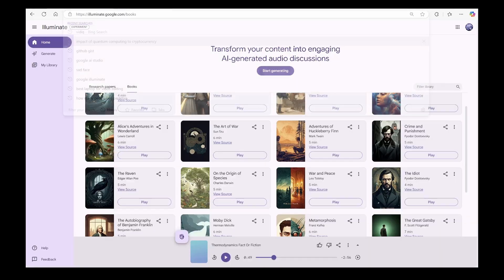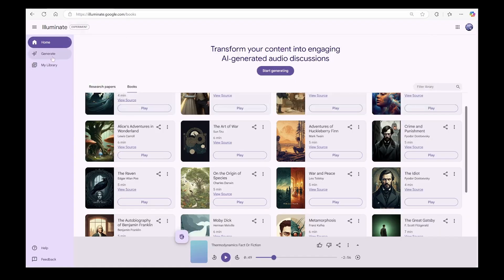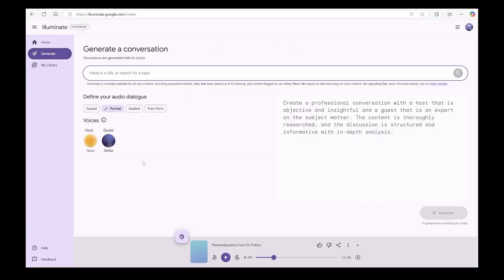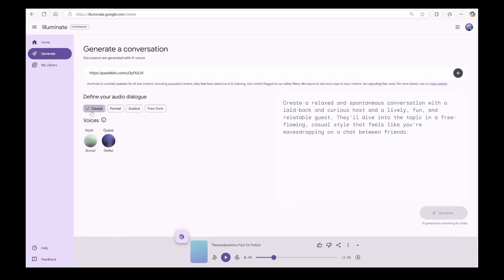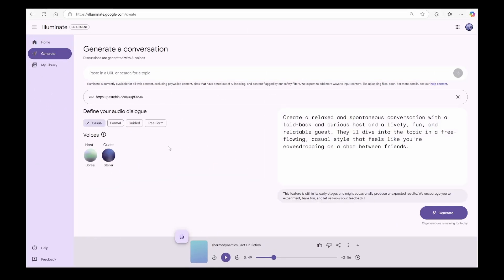Just feed that into Illuminate and you've got access to all its amazing customization options. Let's listen to what it created.